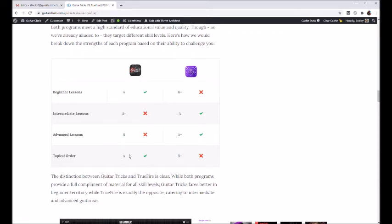Guitar Tricks' topical order, I talk about that a lot. Their organization is pretty much spot on. They're just the best as far as organizing their material and getting a really tight chronological learning path that's easy to follow.